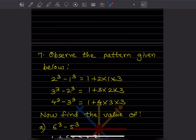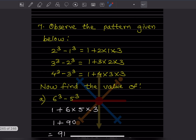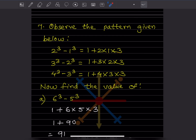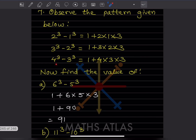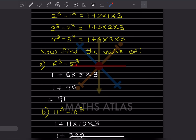Now observe the pattern given below. We can see the pattern: 2 cube minus 1 cube equals 1 plus 2 into 1 into 3. Again, 3 cube minus 2 cube equals 1 plus 3 into 3 into 3. Now you have to find the value of 6 cube minus 5 cube, so that will be 1 plus 6 into 5 multiplied by 3.